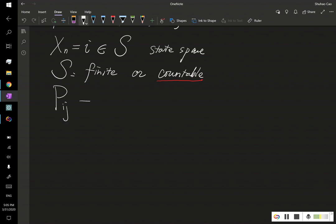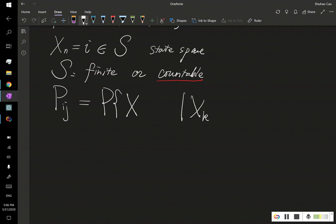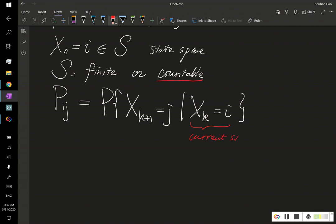Let's review what p_ij is. p_ij is the probability that, assuming we're currently at time k, we transition from state i to state j. This is the current state given, and this is the probability of going from state i to j.